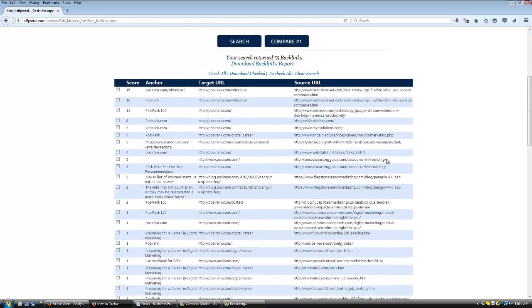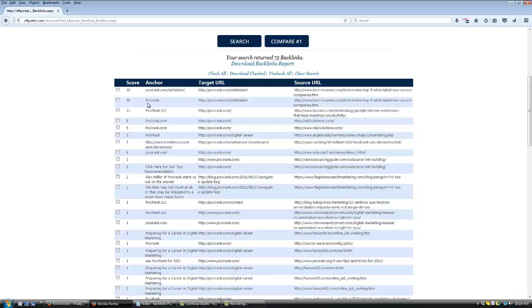AFPortal's Backlinks tool returns up to 75 related keywords including SEMrush page score, the anchor text, the target URL, and the source URL.